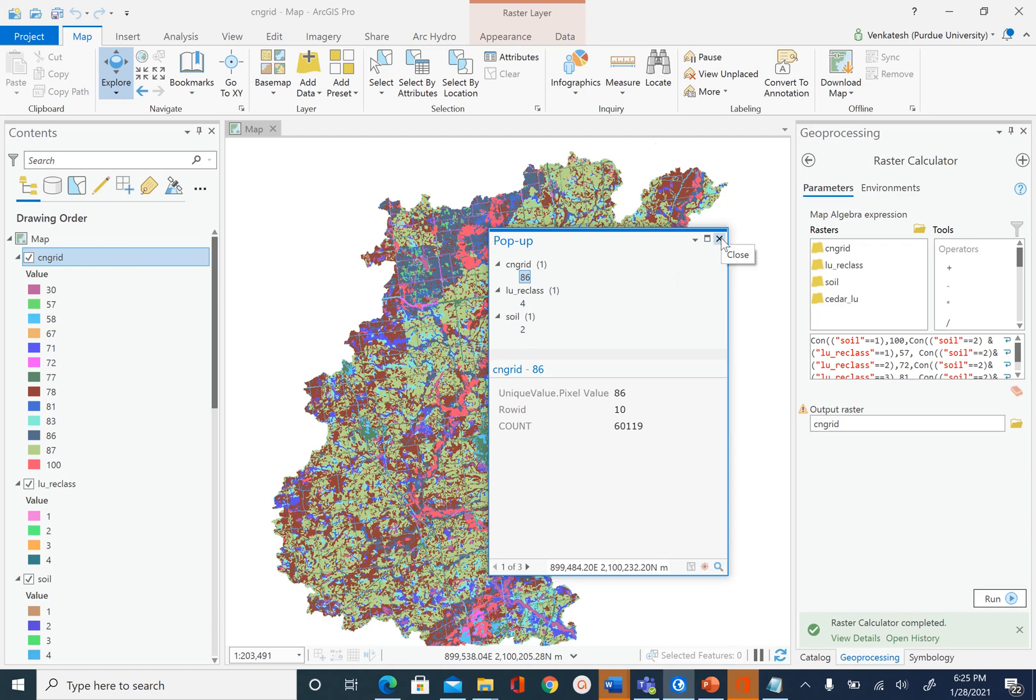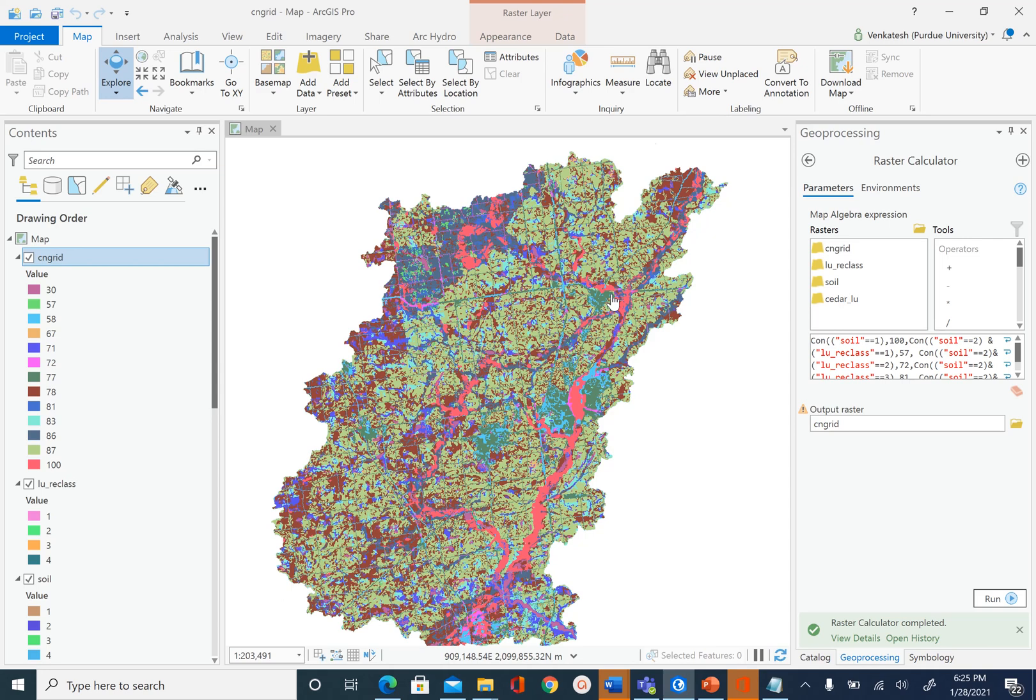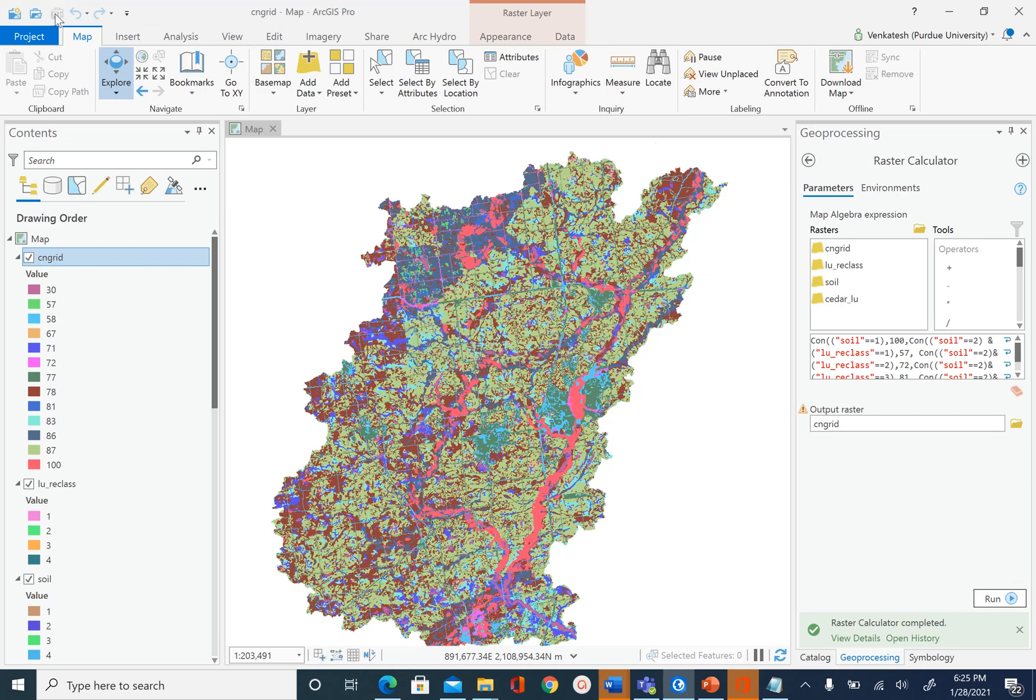I have unchecked all the other datasets that we have in our map, so the only datasets that are visible to us after we click is the curve number grid, the land use, and soil. This is it for this module. I hope you learned how to create a curve number grid by using soil and land use data. Save your project and you are done with this module.